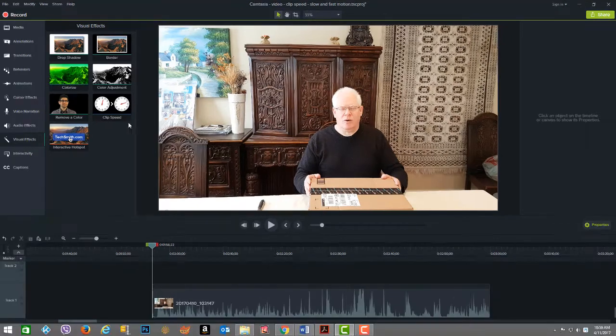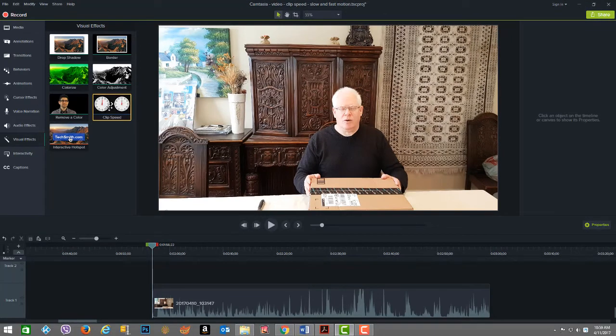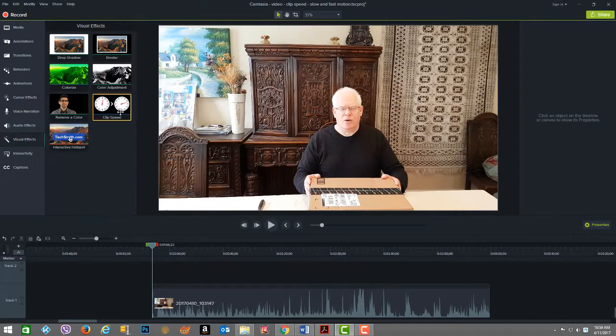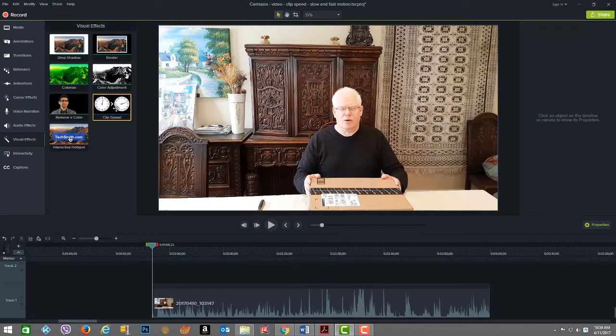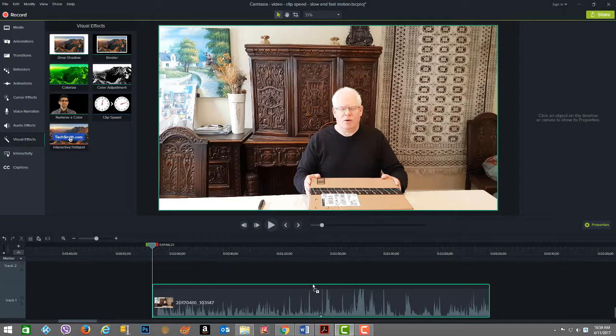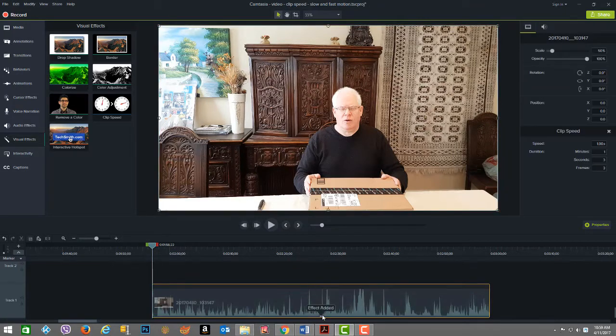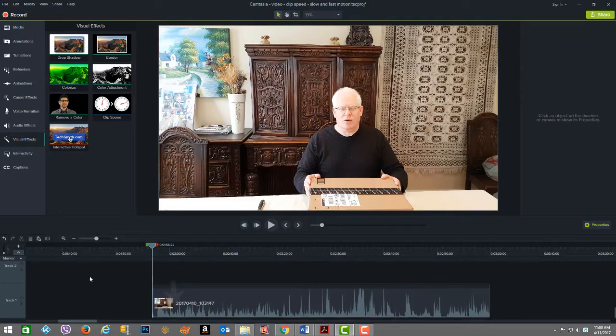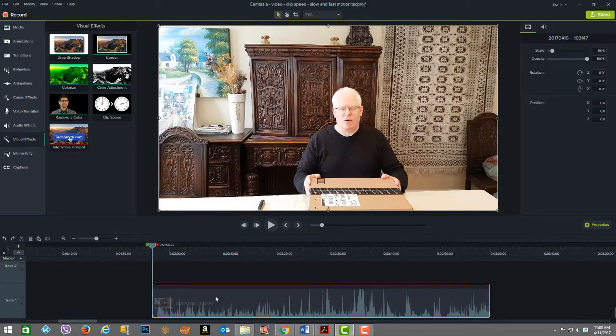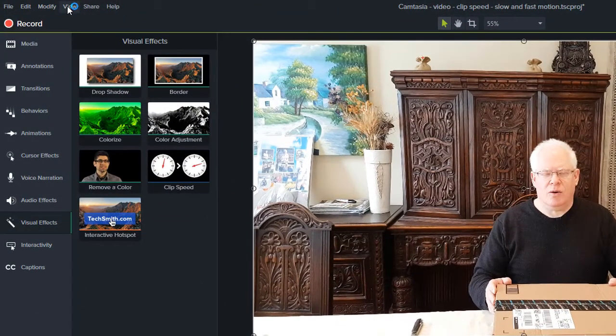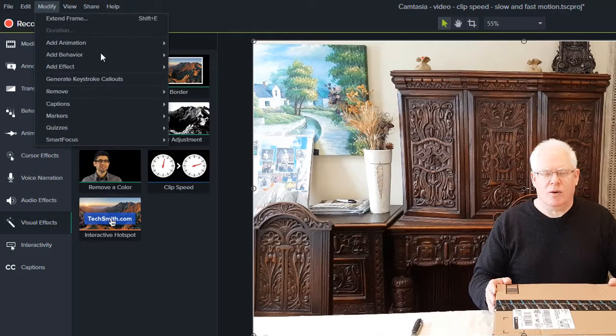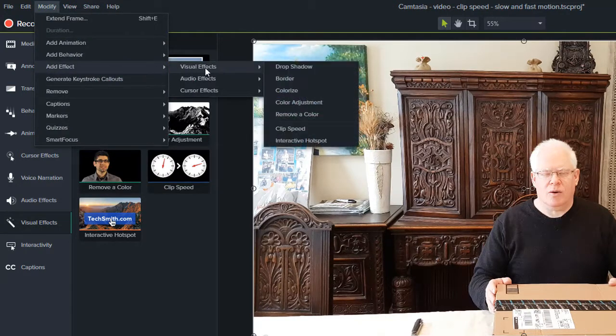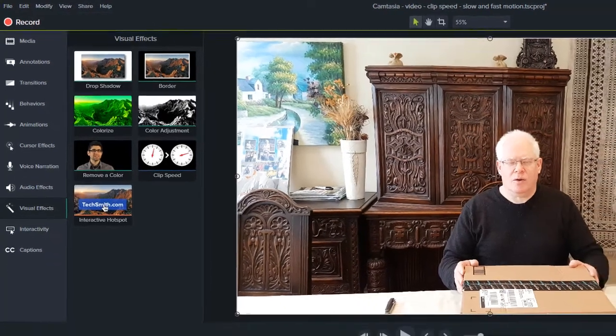Another method for adding clip speed is going to the visual effects tool, clicking on the clip speed visual effect, and dragging it down on top. As you can see, the frame changed from blue to green. Let go, and now you see the blue bar. The last method is to click on the video clip to give it context, then click on modify, add effect, visual effects, and there's clip speed. Select that option, and down below the effect has been added.